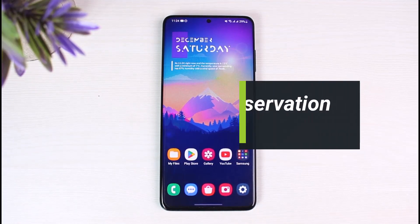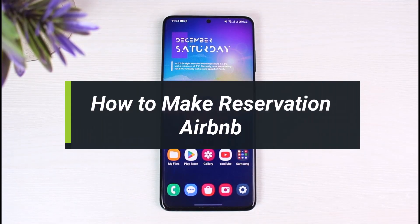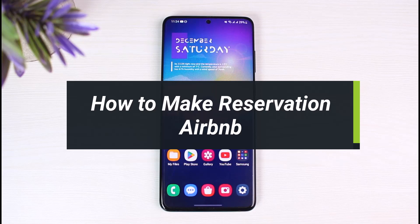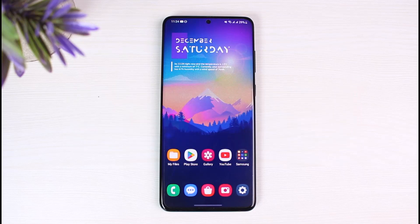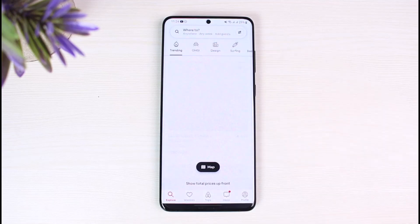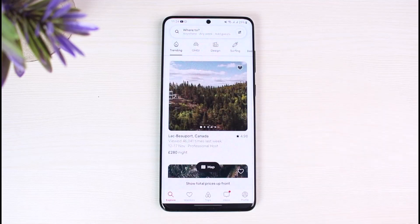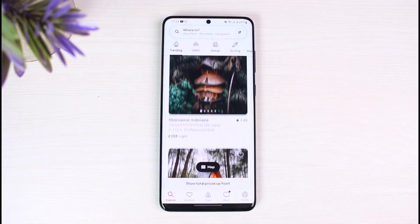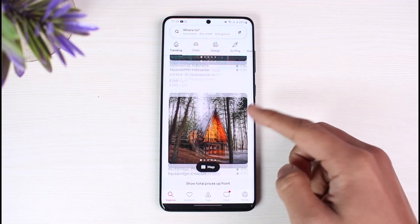How to make a reservation in Airbnb. Hi everyone, welcome back to my channel. I am Bimo from The Solution Guy, and in today's video I will simply show you how you can make a reservation in the Airbnb app. So just make sure to watch this video till the end. First, what you have to do is go ahead and launch the Airbnb application on your phone, and make sure to log into your account.